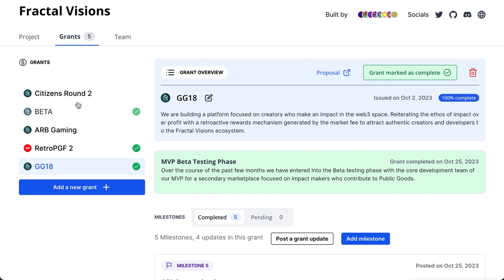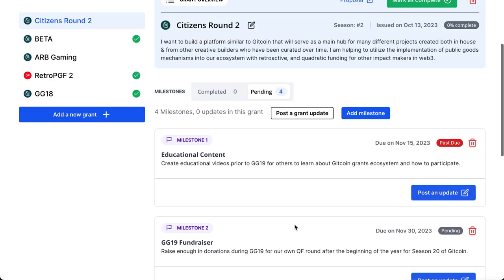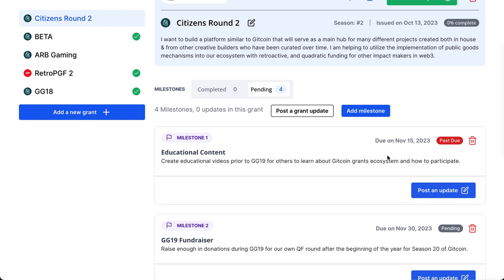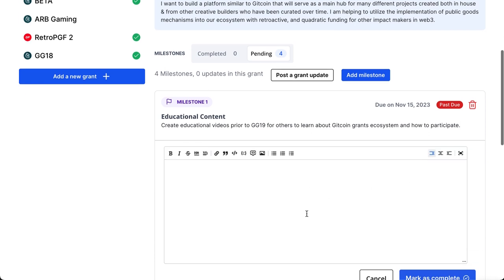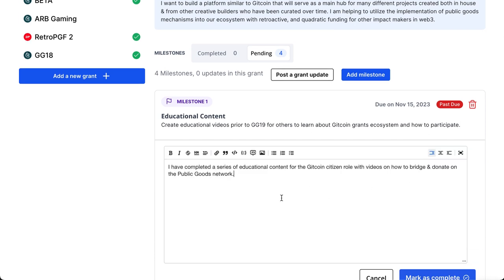Today we're going to show you how to update one of the milestones. We'll go to the Citizens Round milestone that I had set — it's actually past due by a couple of days. We'll post our update here. This video is also part of my contribution to Gitcoin Citizens, and I have completed a series of educational content for the Gitcoin Citizen role.